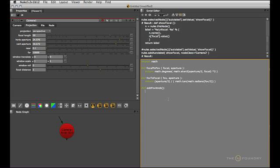And because we'll run this through a callback once again, we'll grab nuke.thisNode as the respective node reference, like so.